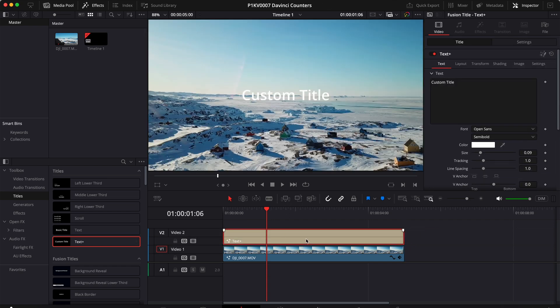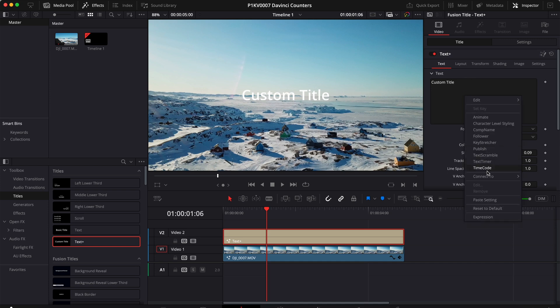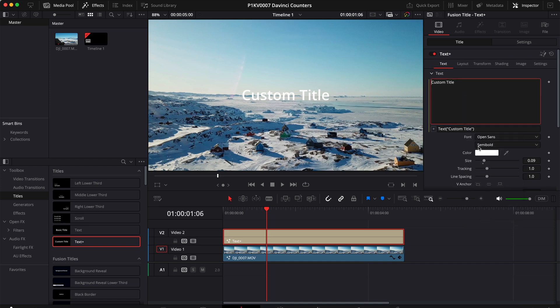Then you can click on the element and go to Custom Title, right click, go to Expression and right here is where you will have to type your code.